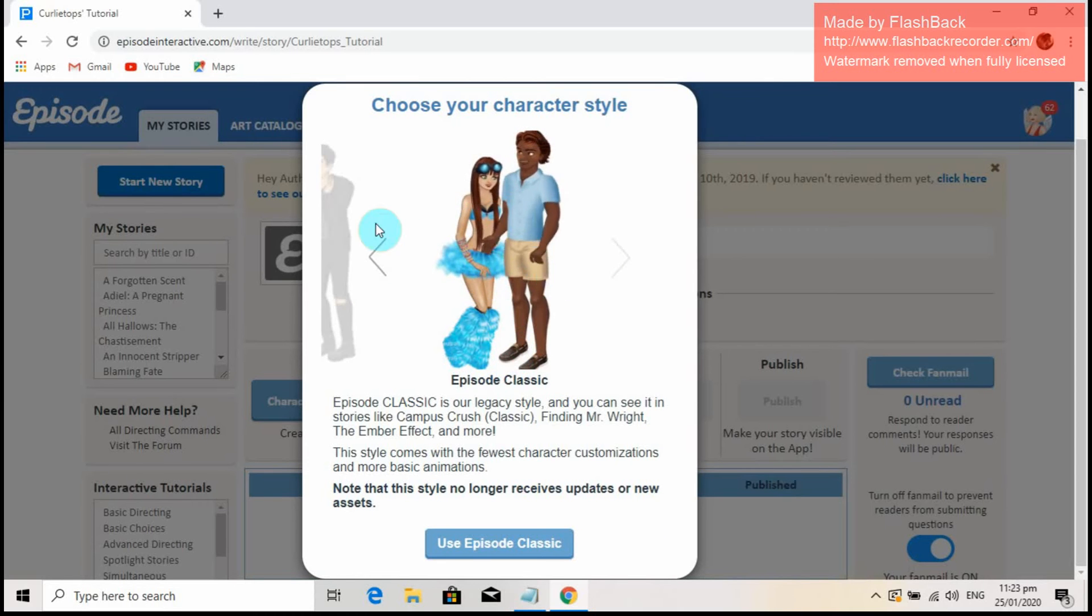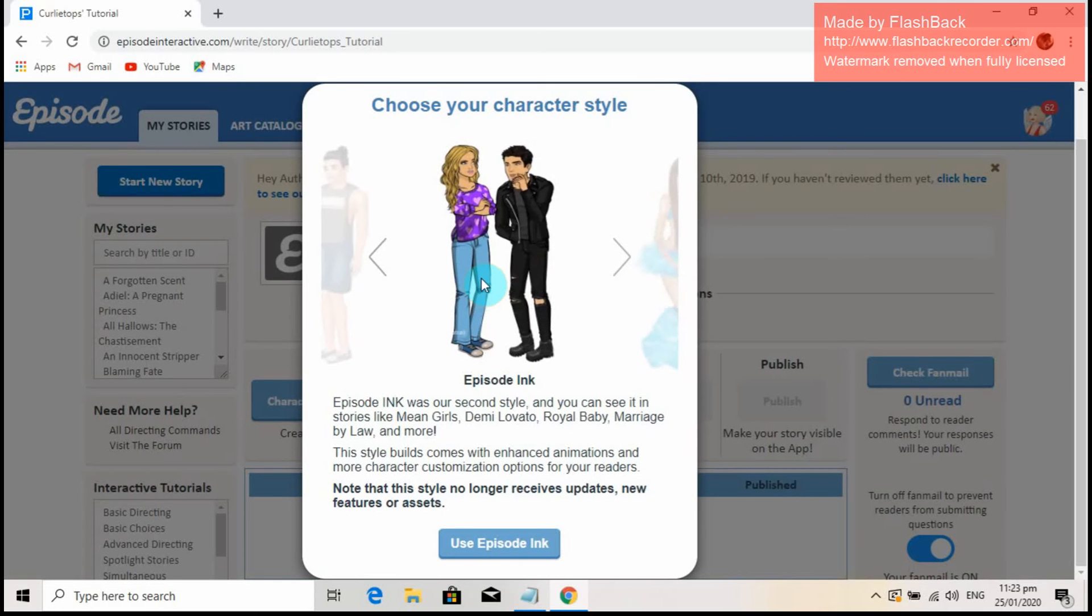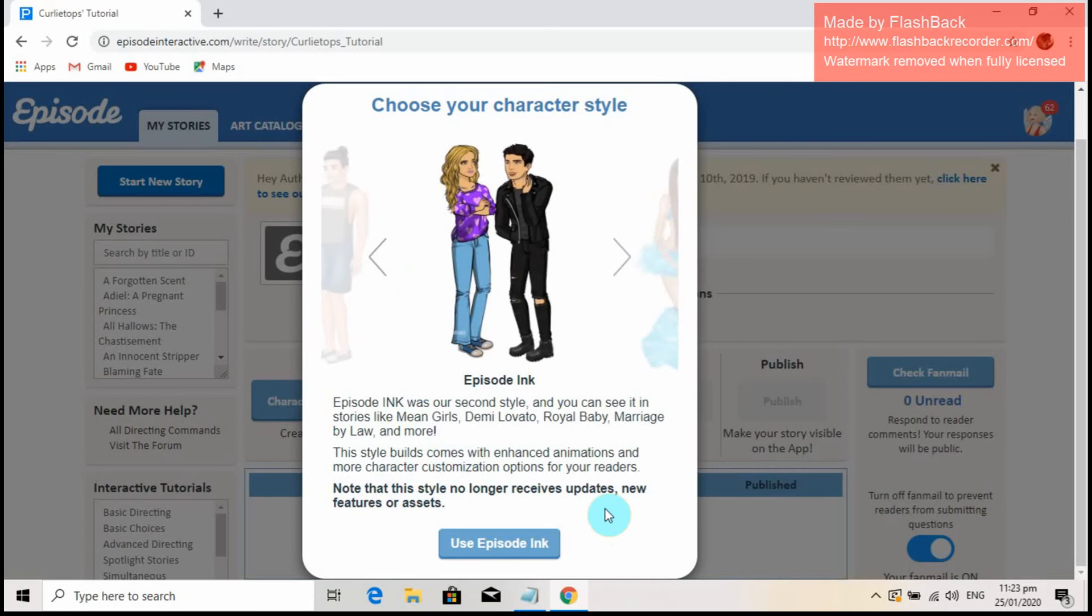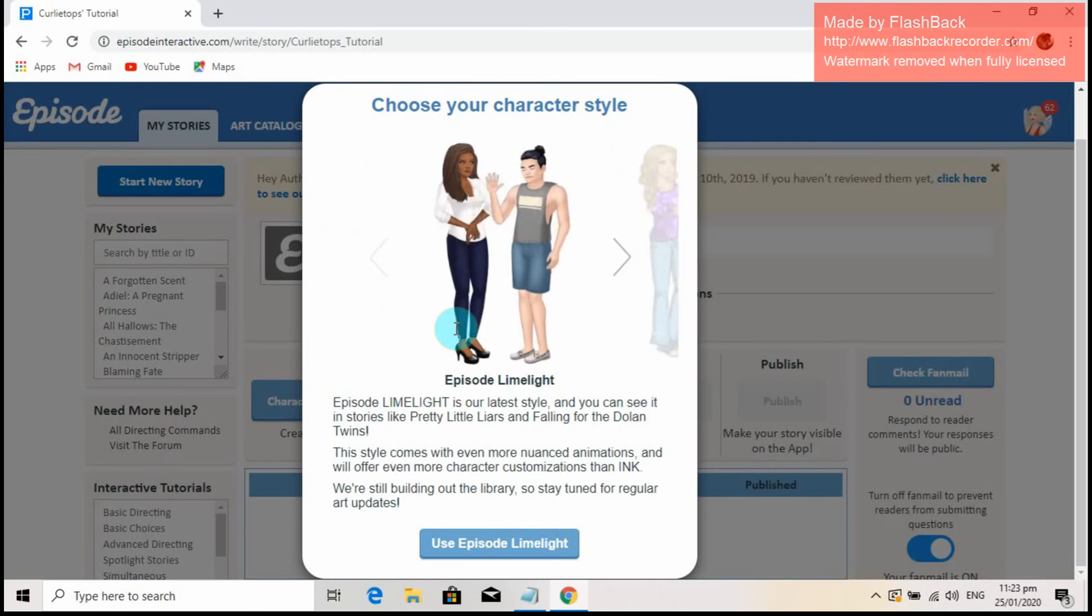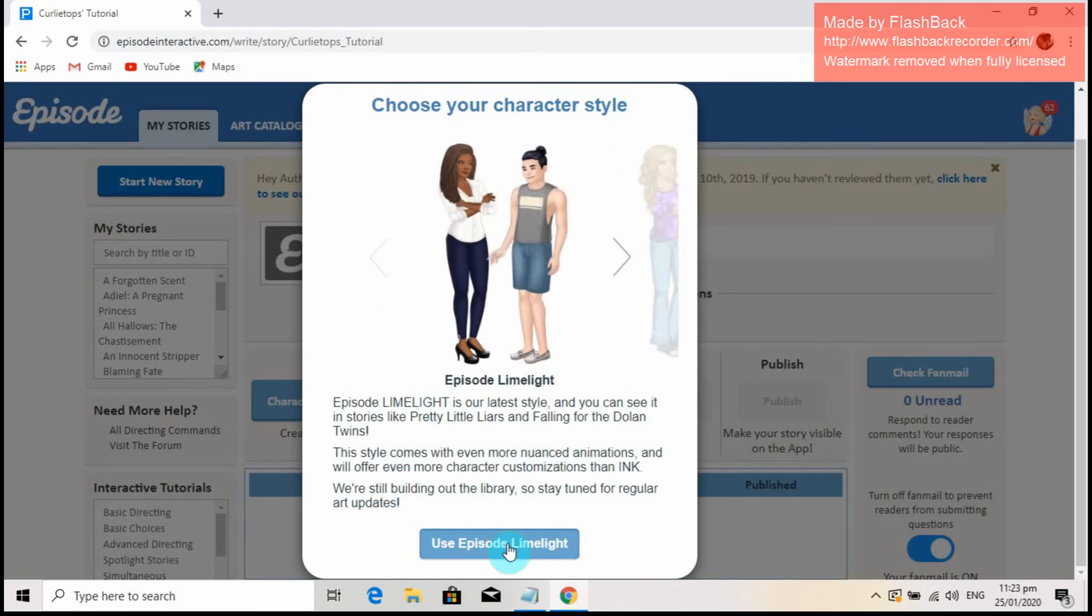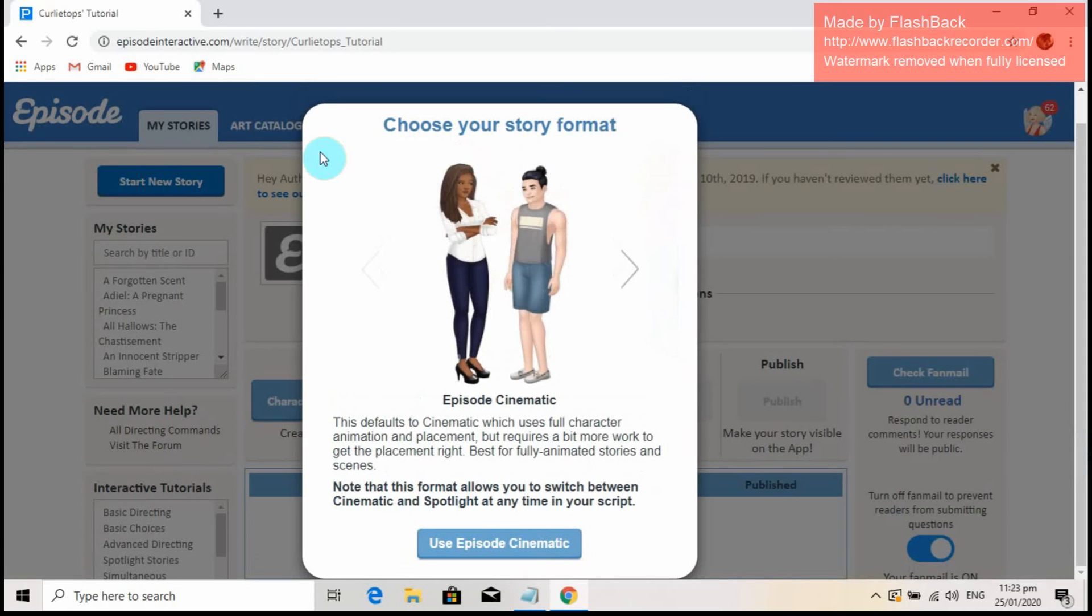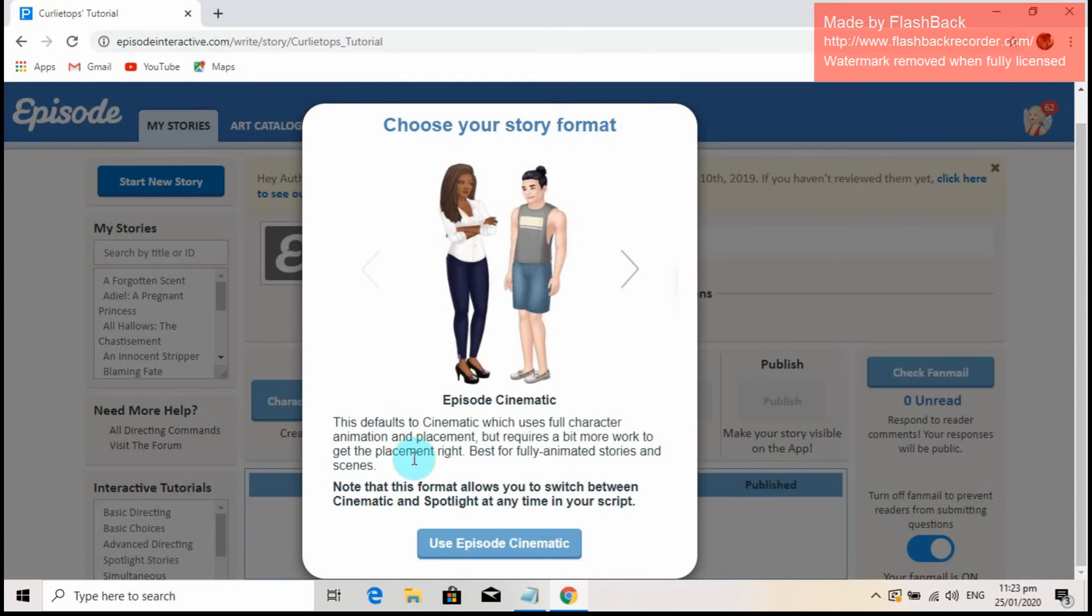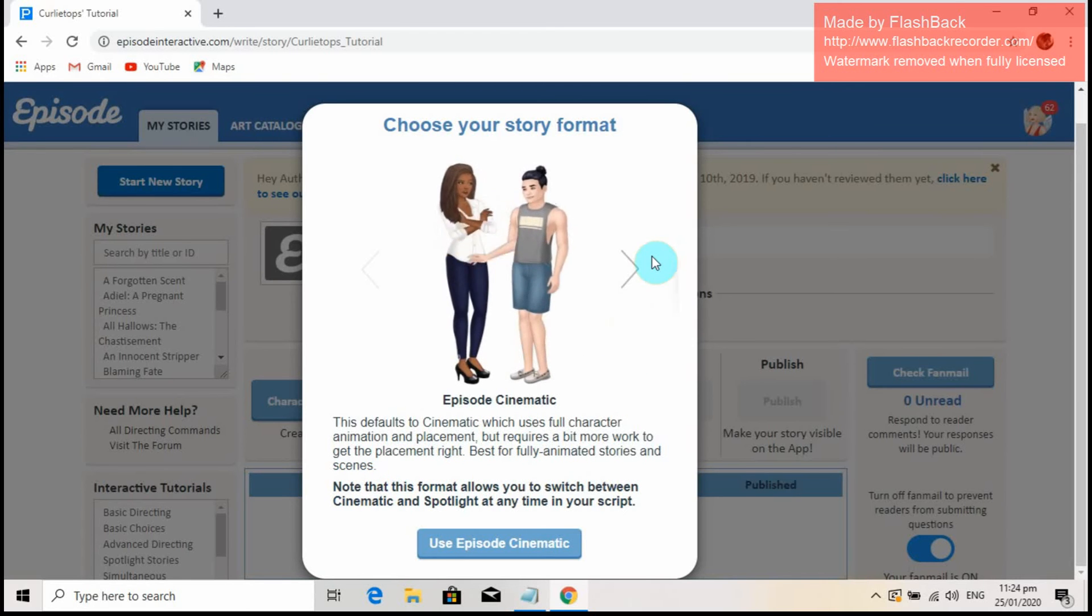I never really wanted to use Classic style, as this style and animation is a little bit scary for me. I've also grown to use Ink style for a very long time, but for our tutorials, we're going to use Limelight. Limelight is the most recent style that Episode has created and it is the most creative and realistic style there is. For me, it is much better to use or stick with the latest released style, as Limelight releases more updated animations.